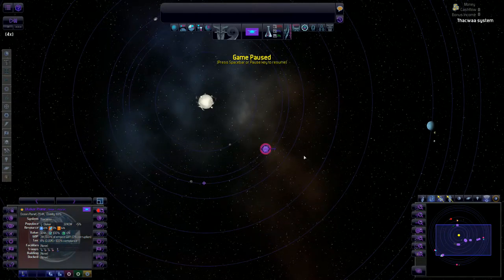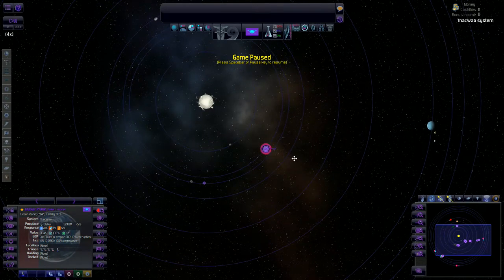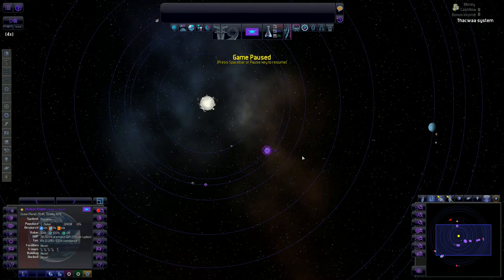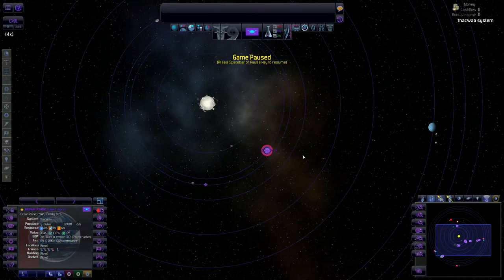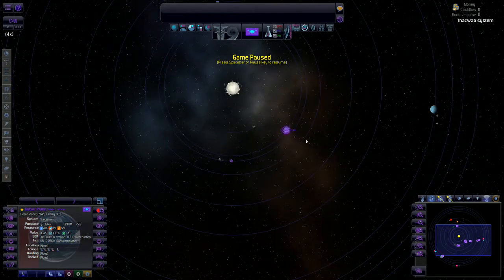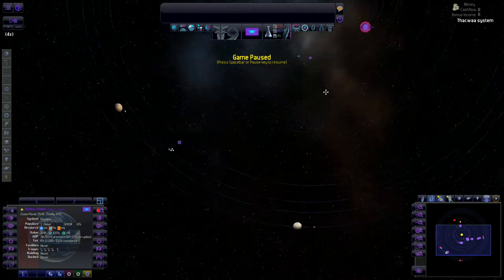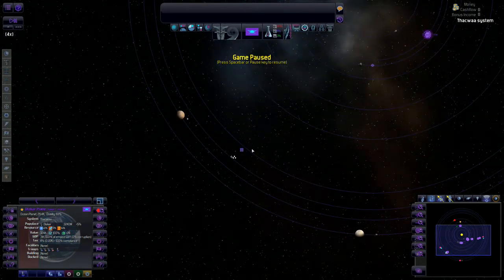Welcome back ladies and gentlemen to another Distant Worlds episode. This is episode 5 and the last time we left off we had pretty much started exploring a lot of our universe here.